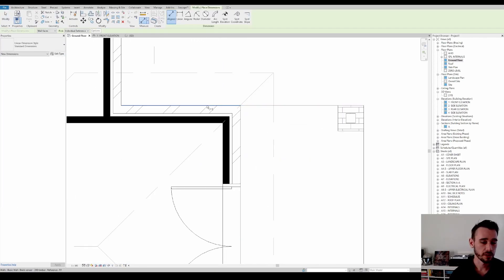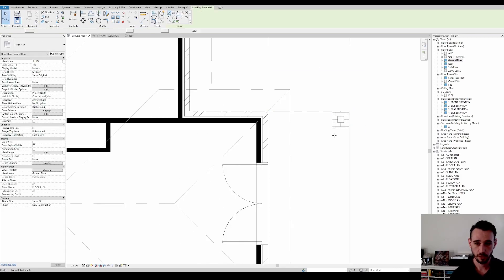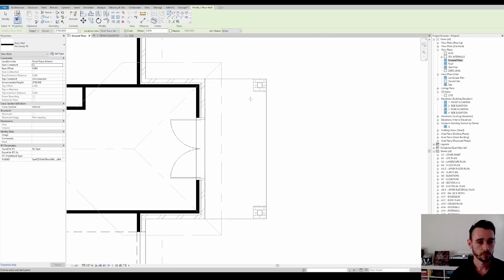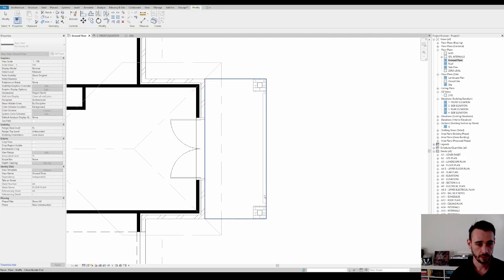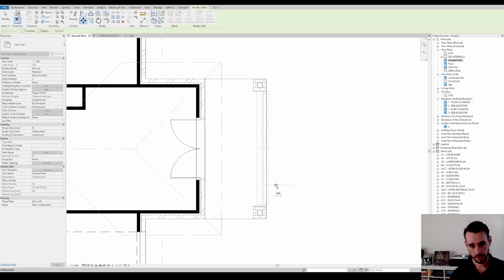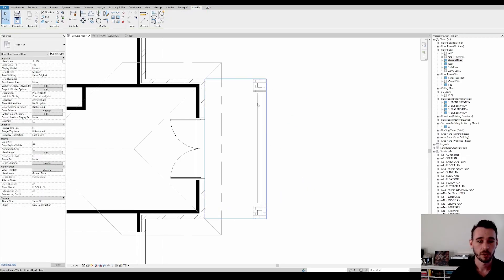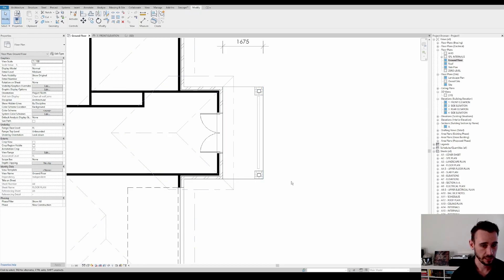We know that the distance between the outside of the brick and the pitching point is 150 mil. So if we draw a wall like that and then move it in 150 mil, that then gives us the framework that we need to get the rest of this roof to work.